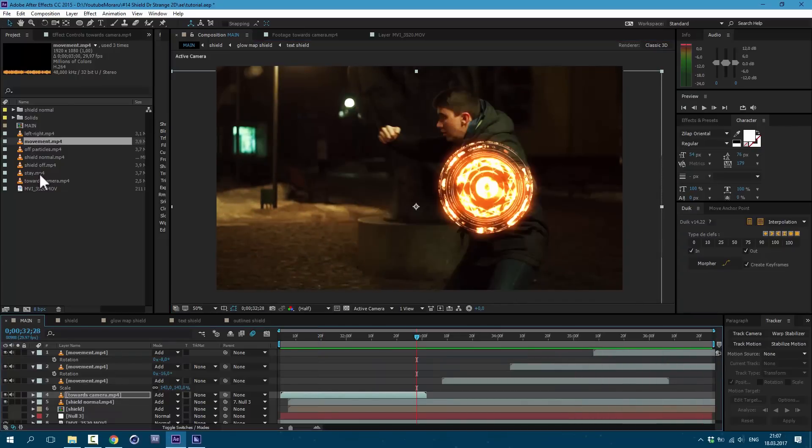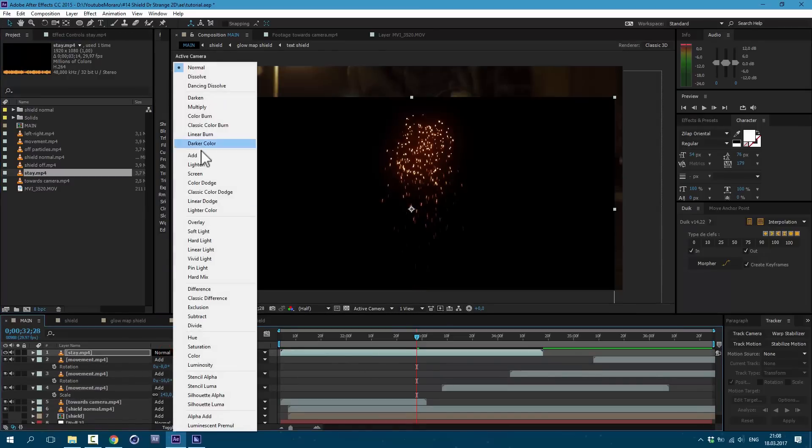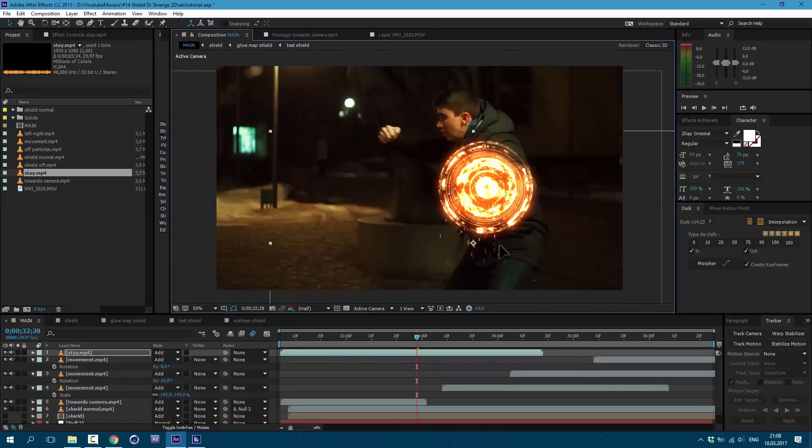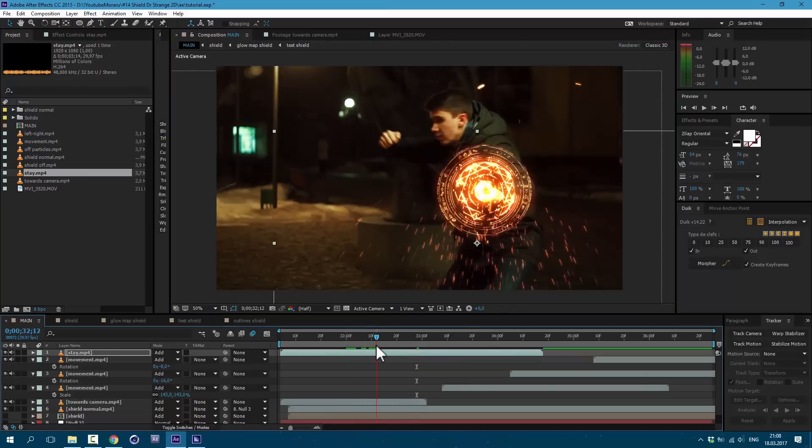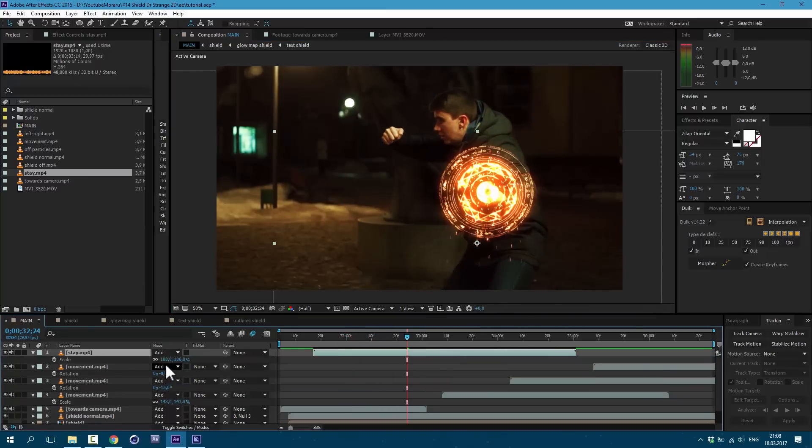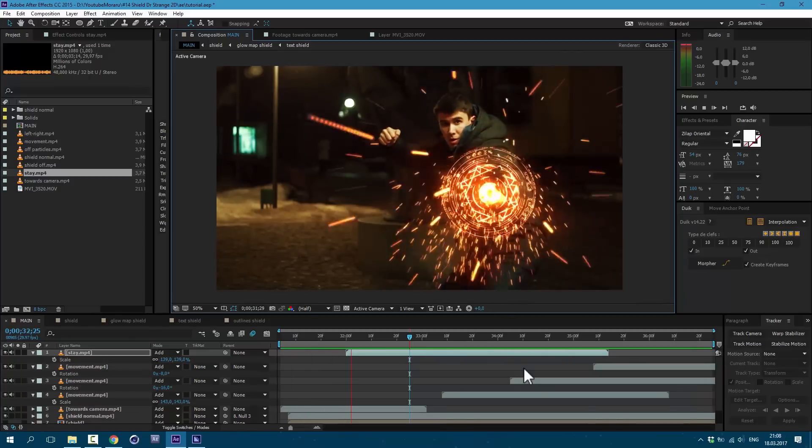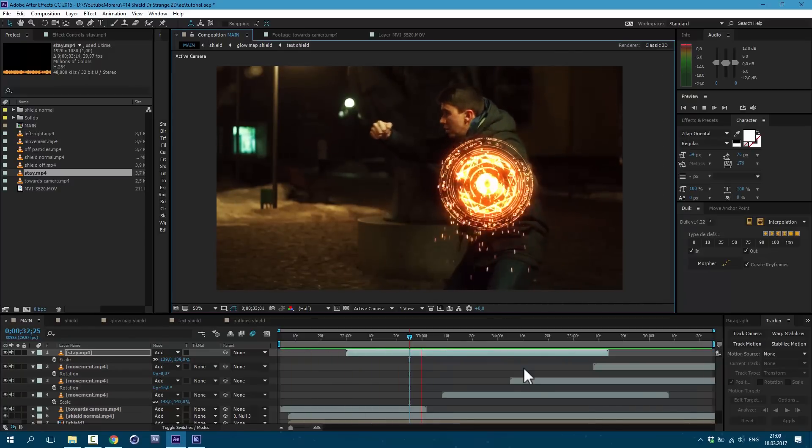And for last let's use this video here which called stay. Drag it in our composition here. Change mode to add. And let's align here where nothing is happening. Also press S on keyboard and make it bigger. So now we have sparks at all times.